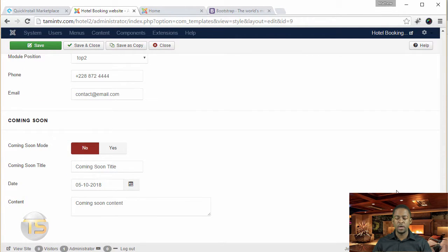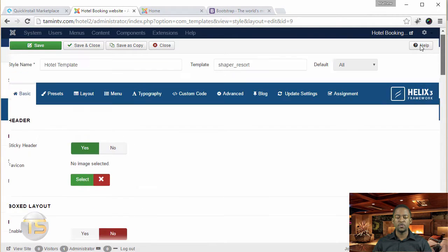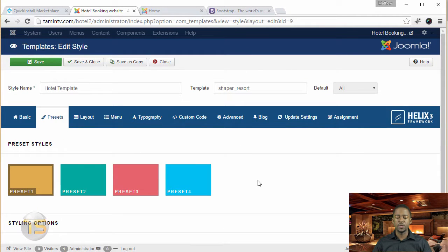And then also, they have a coming soon section here. So next tab that we have is the presets.